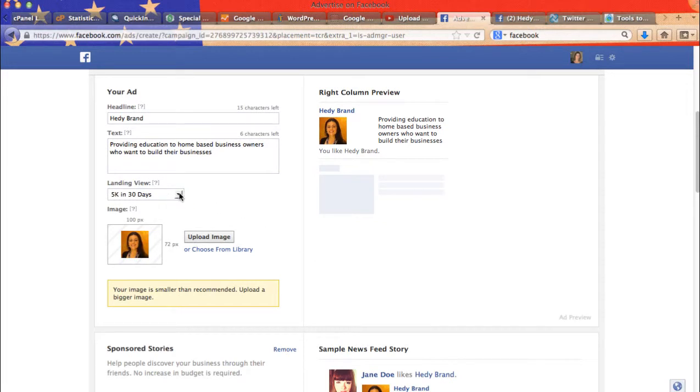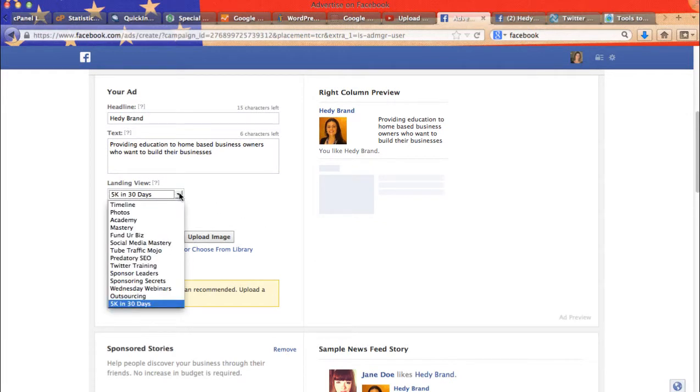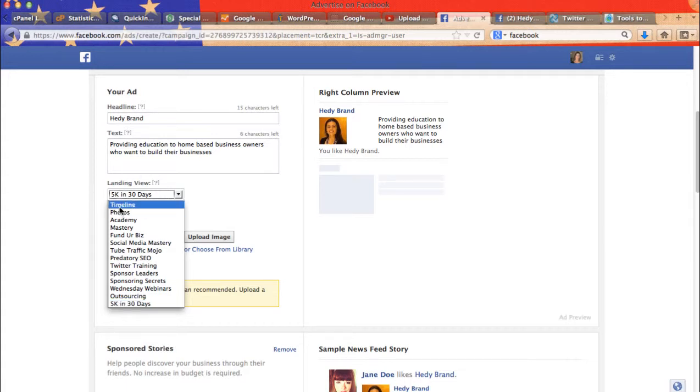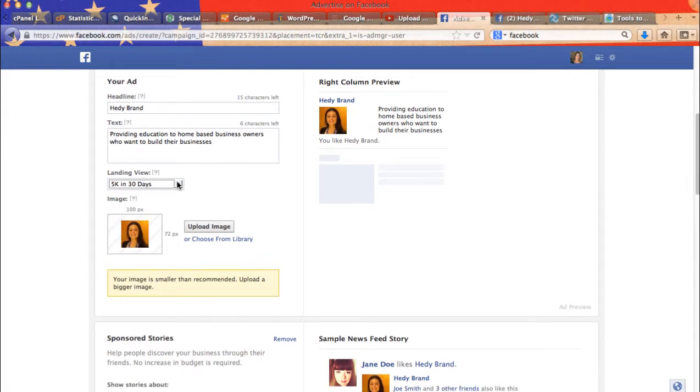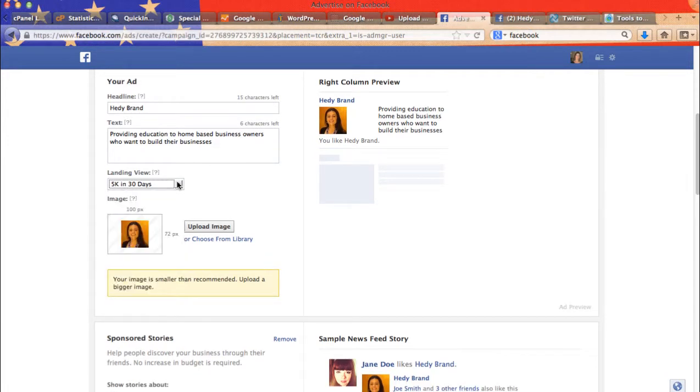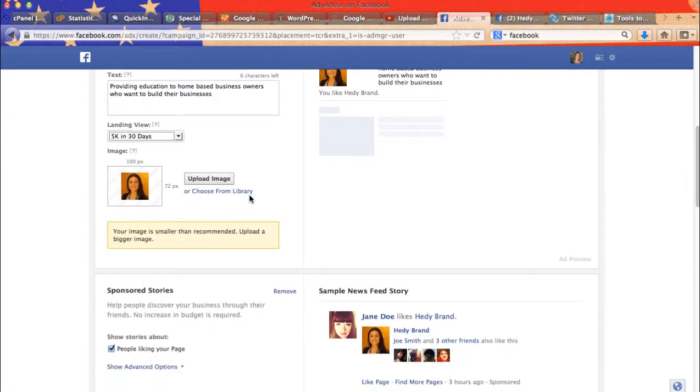And here's landing view, you get the option to choose where people who click on your ad will be taken to. So they may be taken to your timeline, to your photos, or all of these below are my Facebook apps. So I may choose 5k in 30 days.